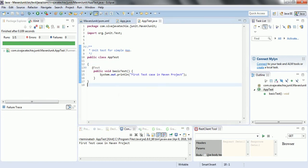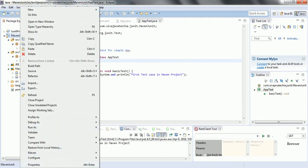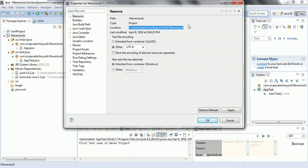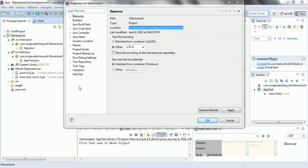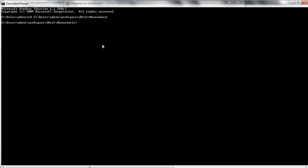This is how we execute unit test cases from Eclipse. Since we are using build tools like Maven, we can also execute the test cases using Maven commands. Copy the project path, open the command prompt, navigate to that project directory, and then execute the command: mvn test. This command will identify all the test cases available in the project and execute them.